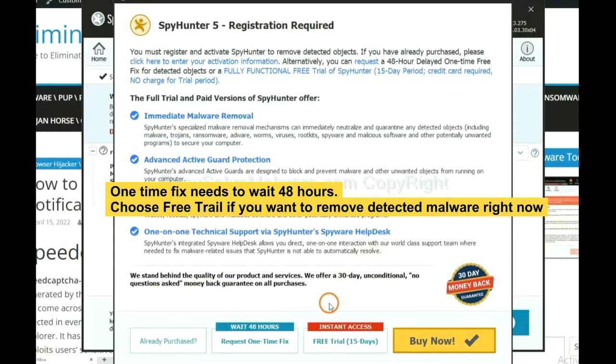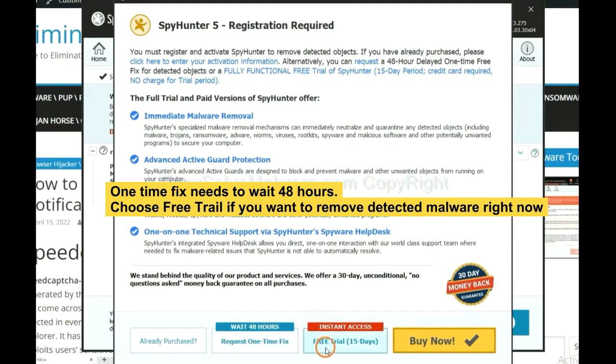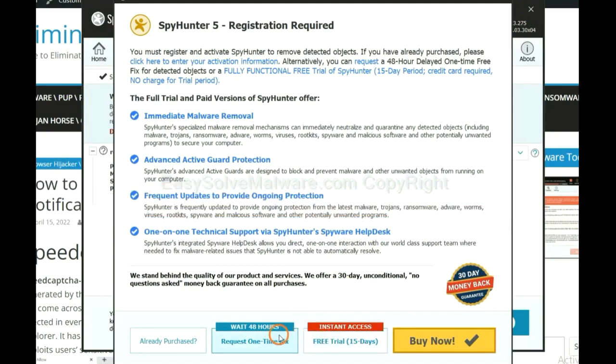The one-time fix will need you to wait 48 hours. If you want to remove all the detected malware now, you should choose free trial. It will solve all your problems.